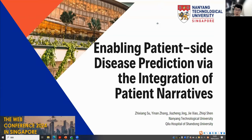Hello everyone, I'm Su Zhixiang and I'm giving a presentation from a paper published on the Web Conference 2024. Our title is Enabling Patient-Side Disease Prediction with the Integration of Patient Narratives.